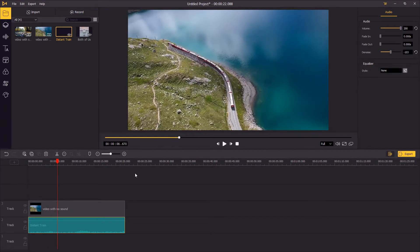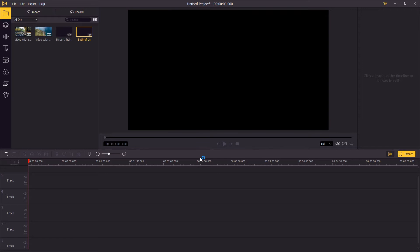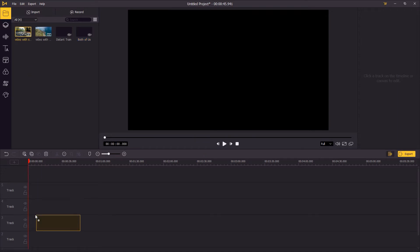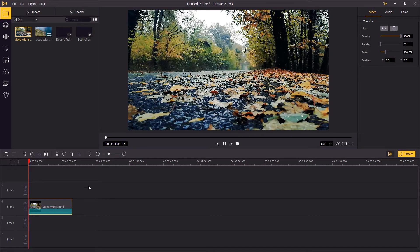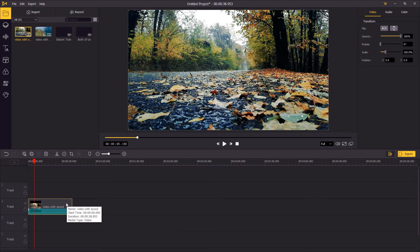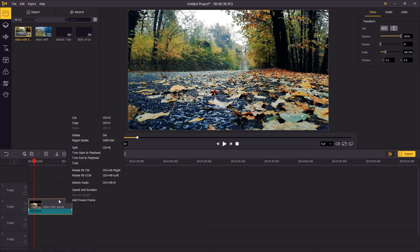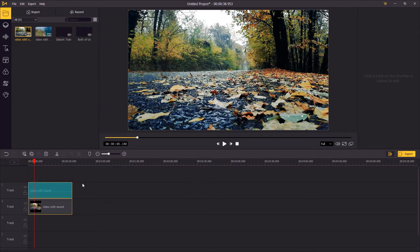In the second case, we're gonna edit a video that originally has a soundtrack in it. We put it onto the timeline — this video has a loud rain surrounding sound. To edit the audio, we're gonna right-click on it and choose 'Detach Audio'.